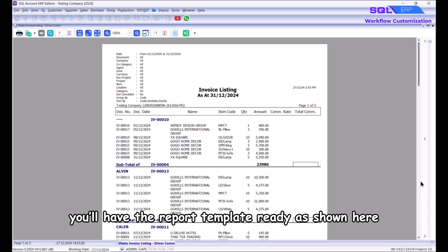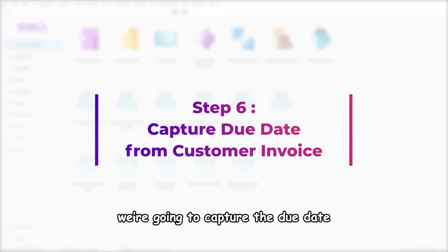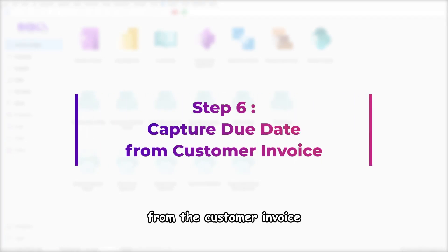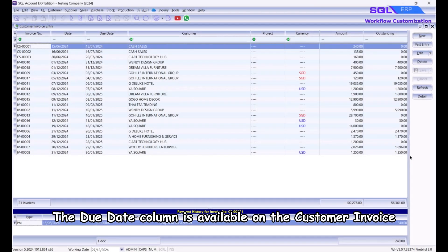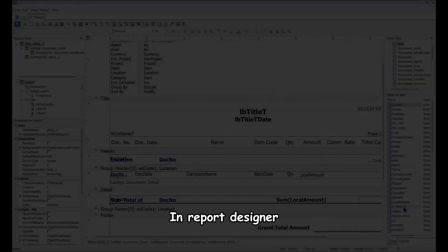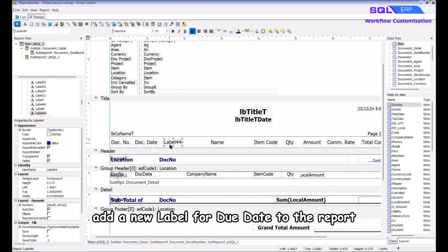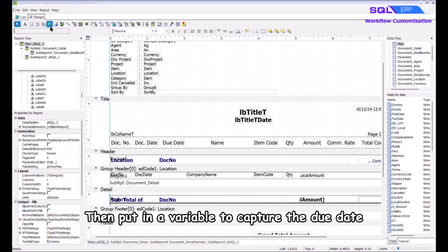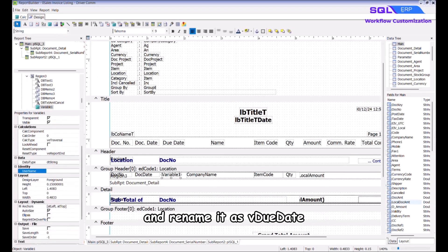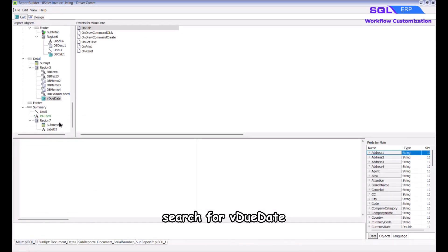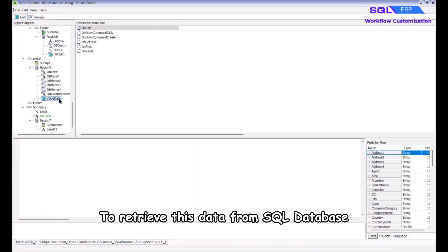Fast forward — you'll have the report template ready. Next we're going to capture the due date from the customer invoice. The due date column is available on the customer invoice. In Report Designer, add a new label for Due Date to the report, then put in a variable to capture the due date and rename it as 'v_due_date'. Go to the Calc tab and search for v_due_date.